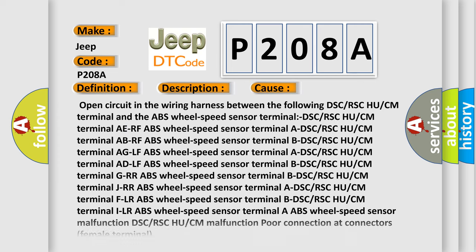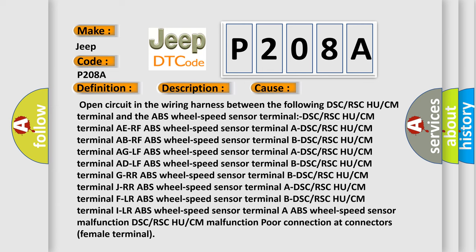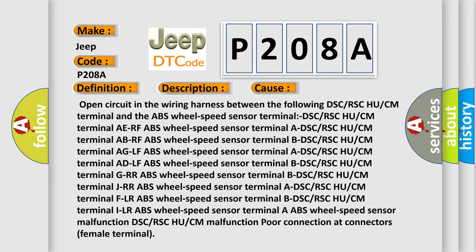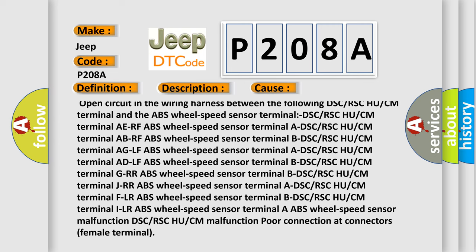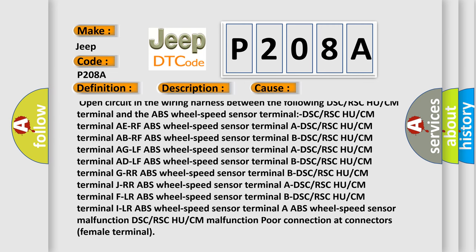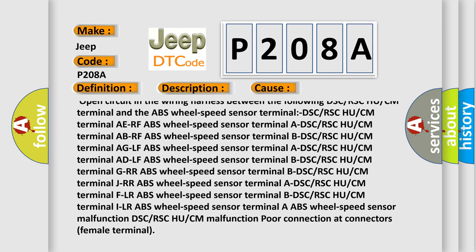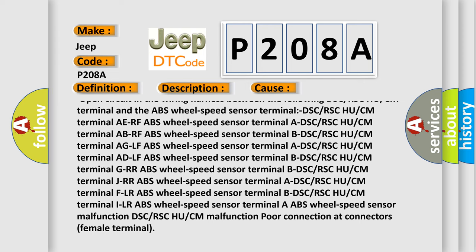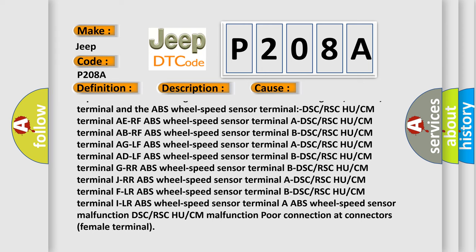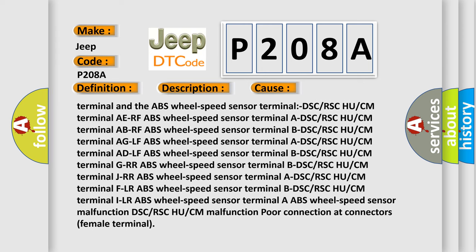Open circuit in the wiring harness between the DSC or RSC HU or CM terminal and the ABS wheel speed sensor terminal. DSC or RSC HU or CM terminal, right rear front ABS wheel speed sensor terminal, DSC or RSC HU or CM terminal.